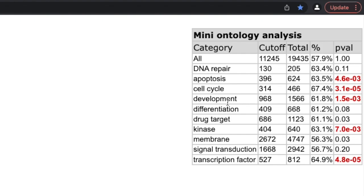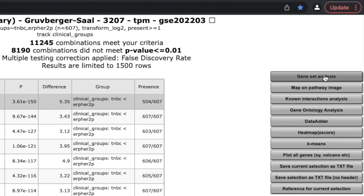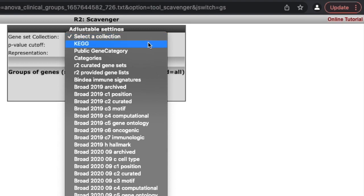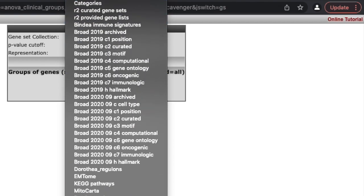The mini ontology analysis at the bottom is showing all the biological categories where we're getting overrepresented genes — way more genes than we'd expect by random chance. It does make sense: DNA repair, apoptosis, cell cycle, drug targets, kinases, signaling transduction — these are all cancer-type categories. Let's get more specific and go to gene set analysis. For my gene set collection I'm going to use KEGG pathways — that's probably the most common database to use.